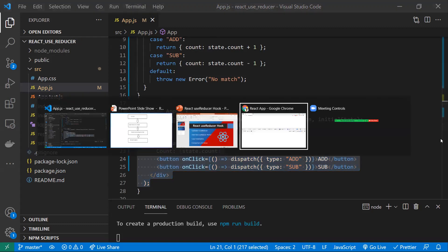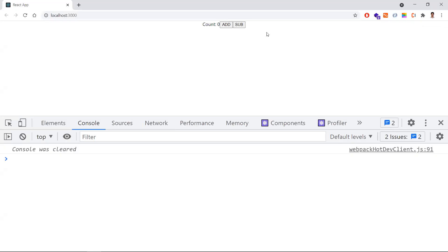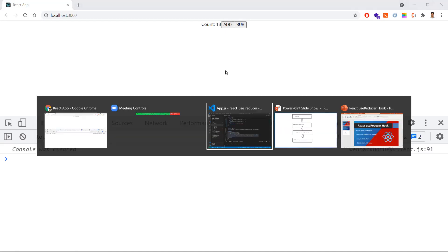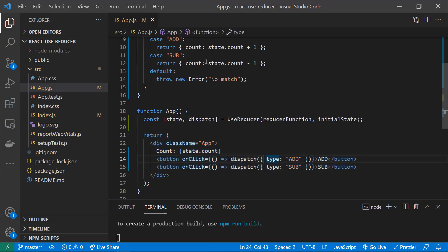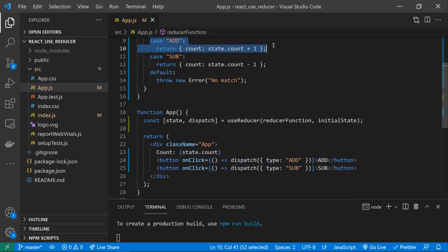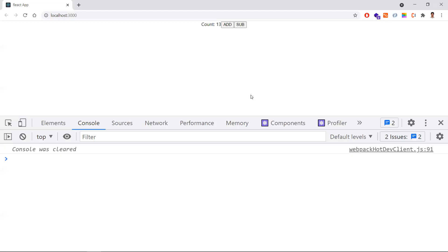Let's see the output. If I click Add, the count is incrementing. Every time Add is clicked, the dispatch function triggers and updates the logic through the reducer. Similarly, clicking Subtract reduces the count value. This is how the useReducer hook works with a simple example.